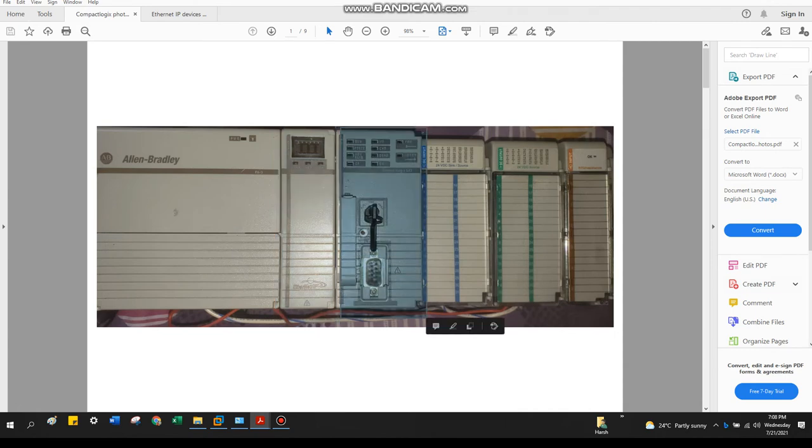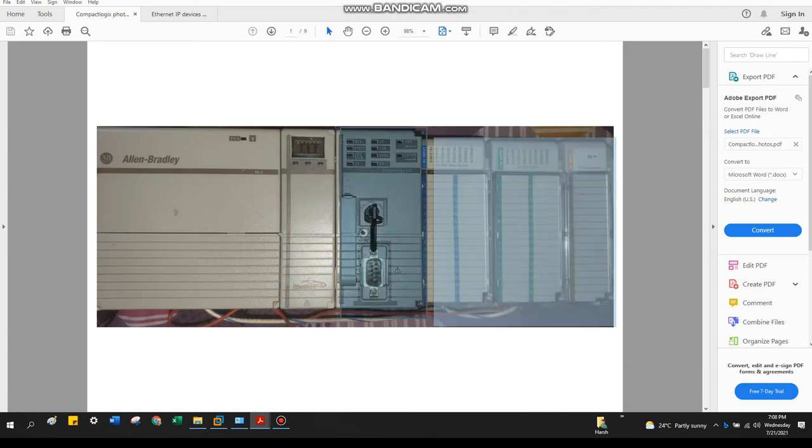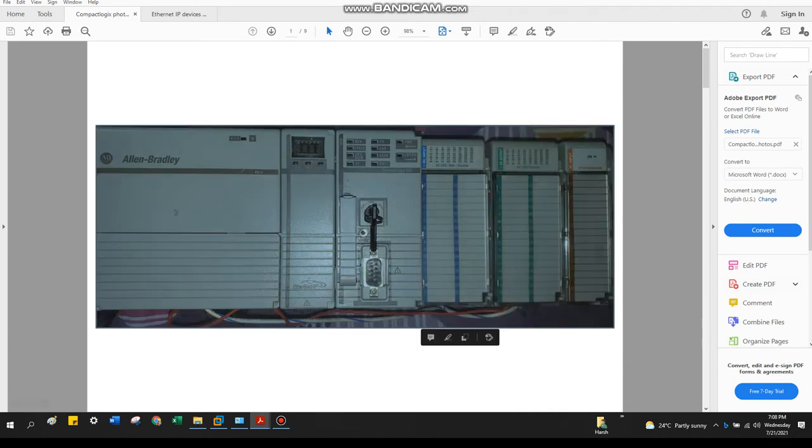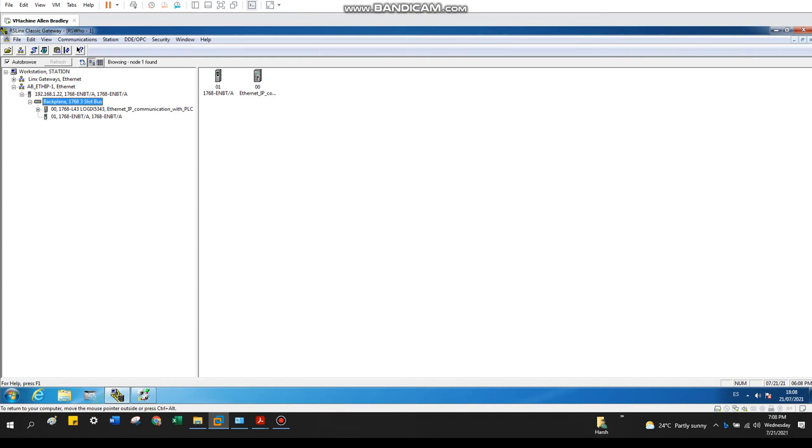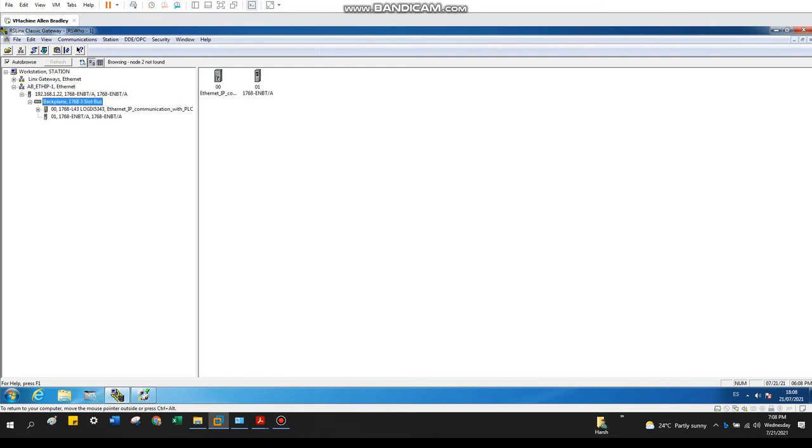So right now it will show you here, which is directly the Ethernet card. So our Ethernet port, which is connected to our laptop, and there we go to the backplane. From there we go to the Ethernet card, and then backplane, and then our processor itself.